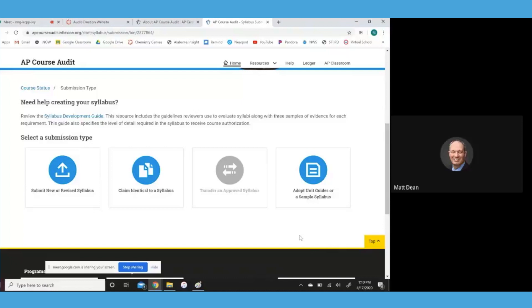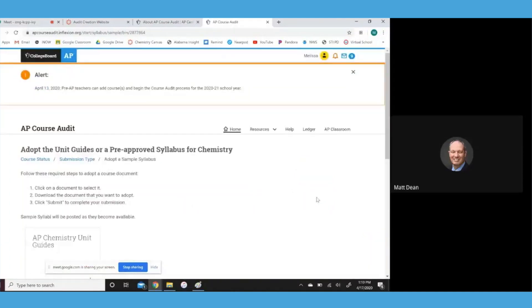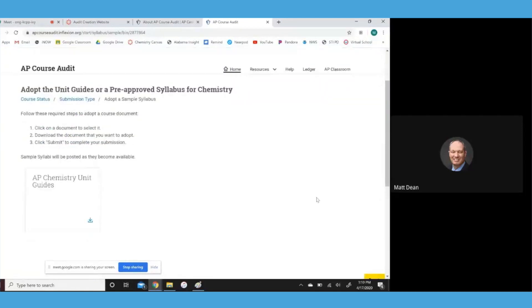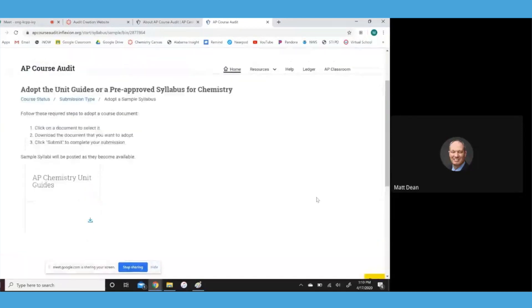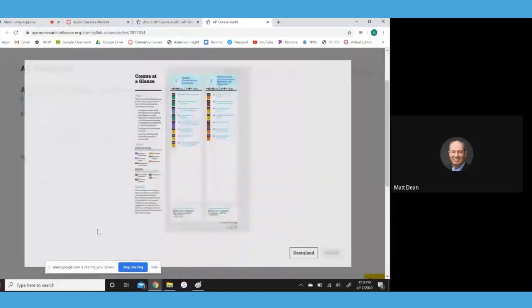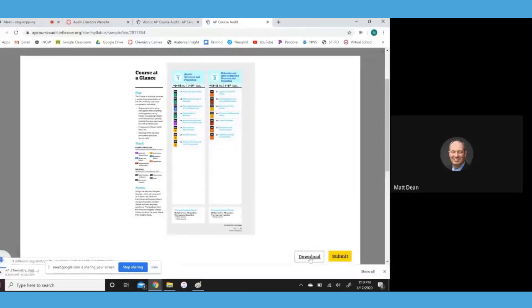What I would recommend if you want to get this audit out of your way is to choose option number four, which is adopt unit guides or a sample syllabus. If you click on that, scroll down just a bit. First of all, it's going to make you open up the document to look at it. So you can just click on that icon down at the bottom. It wants to make sure you download a copy. So go ahead and hit download. And then you can hit submit.